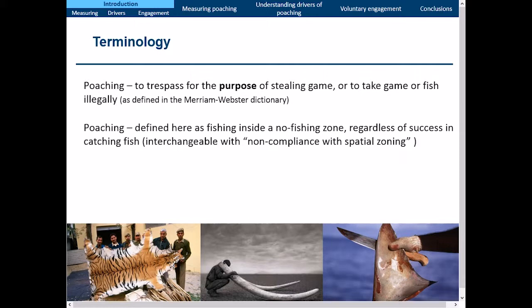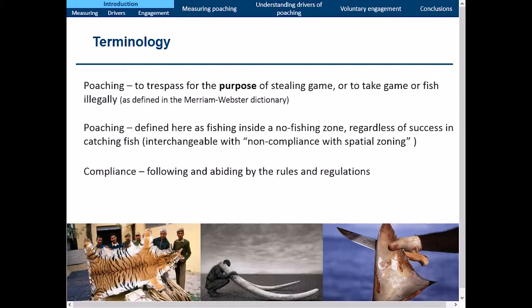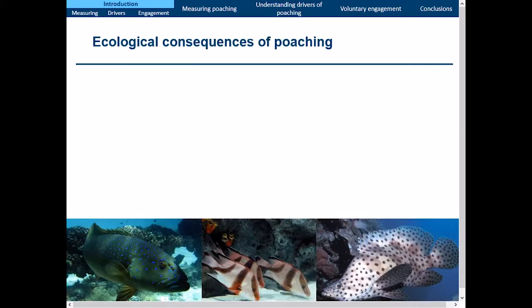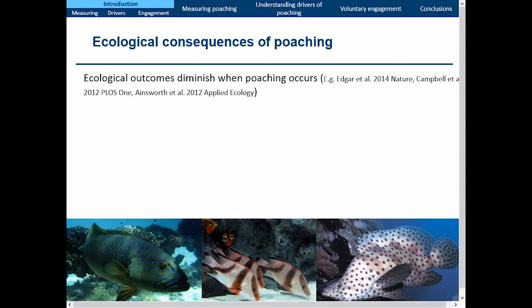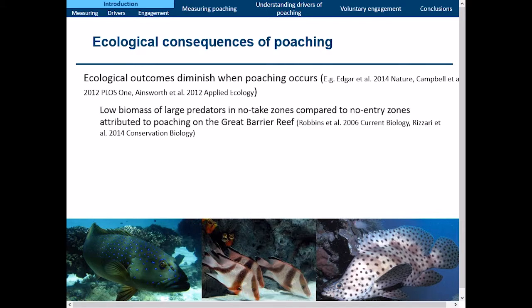This is interchangeable with non-compliance or non-compliance with spatial zoning. Compliance, on the other hand, is when people follow or abide by the rules and regulations. There are numerous ecological consequences of poaching, and one of the largest is obviously the diminished outcomes that occur when poaching happens. Here on the Great Barrier Reef, there is a lower biomass of large predators in no-take zones compared to no-entry zones, and that's often been attributed to poaching in those no-take zones.